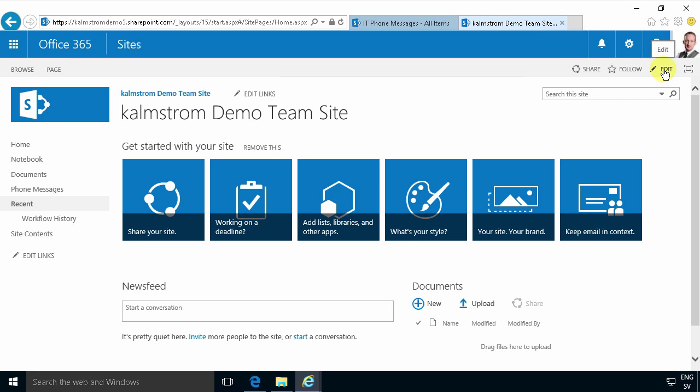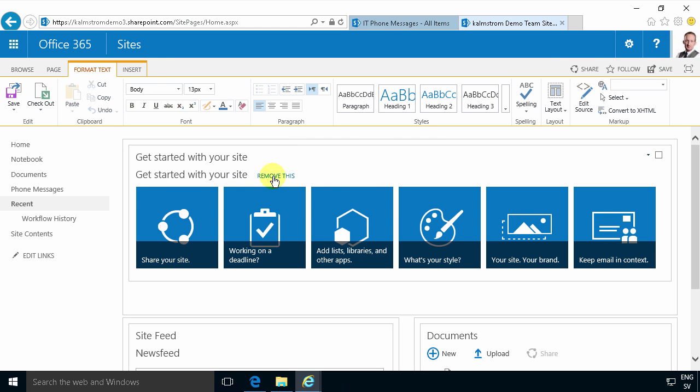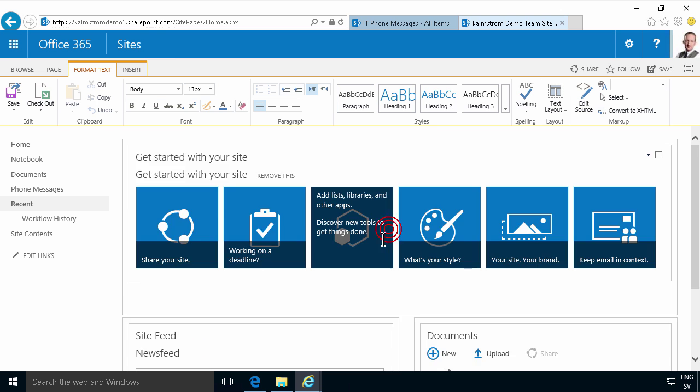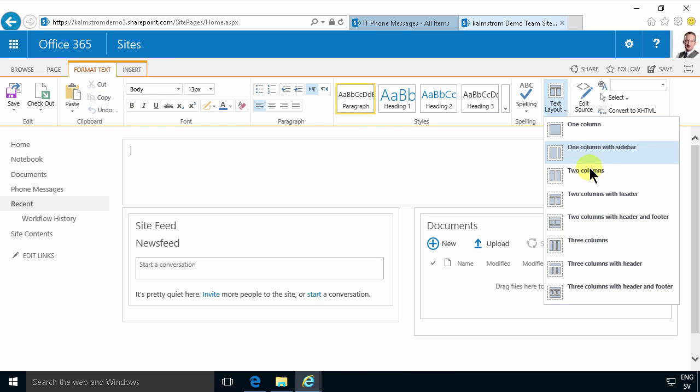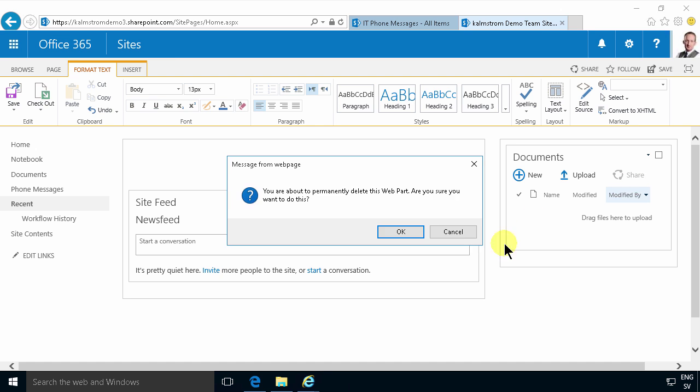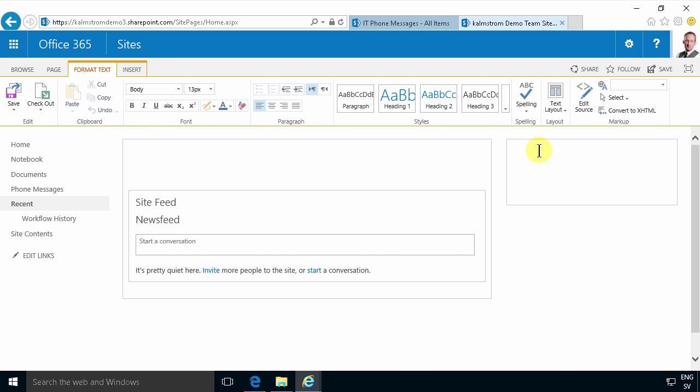So I'm going to start by editing this page, removing the get started thing here, and then I'm going to change the layout to have one column with a sidebar because I want to have the little web part with my phone messages up here. And then I want to remove the documents. I don't want them there so instead I'm going to put in a web part under here.